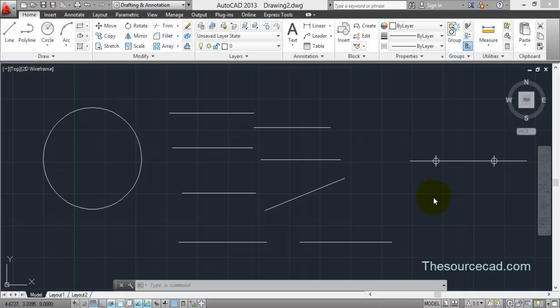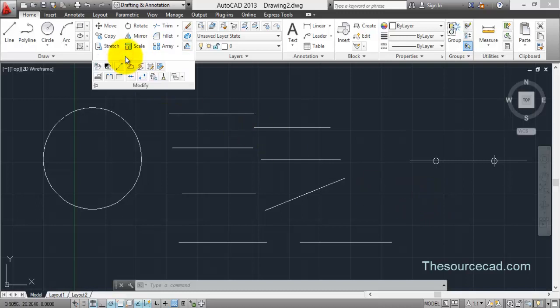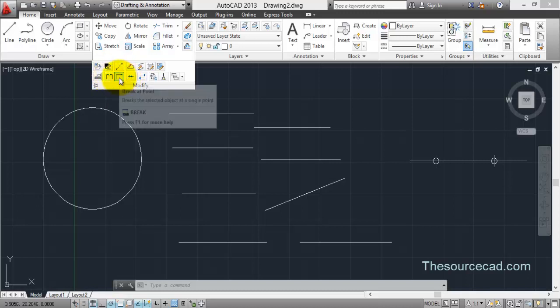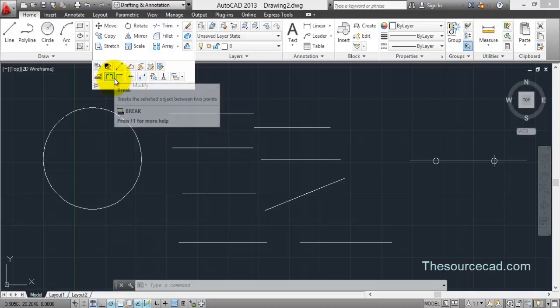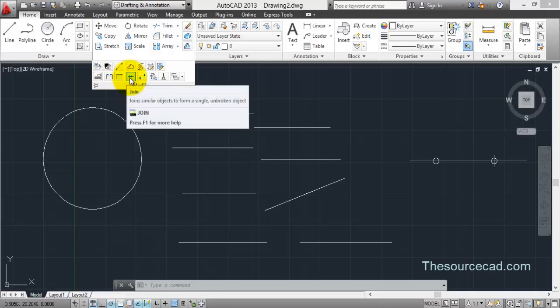Hello all and welcome to SourceCAD Tutorial. In this tutorial we are going to look at break and join tools of AutoCAD. On the home ribbon and modify panel, you will find break at two points, break at single point, and join tools. These are the tools we are going to look at in this tutorial.